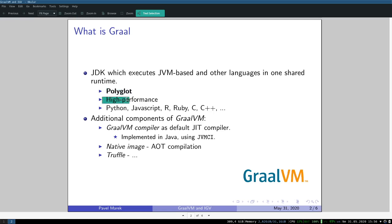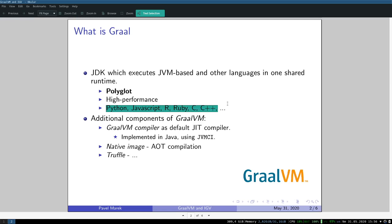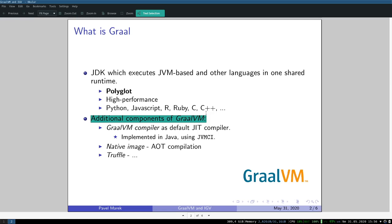GraalVM is high performance. I will get to this point later. Currently this is a short list of languages that it supports. I've mentioned that GraalVM essentially is a JDK and compared to, for example, OpenJDK, it contains these additional components.